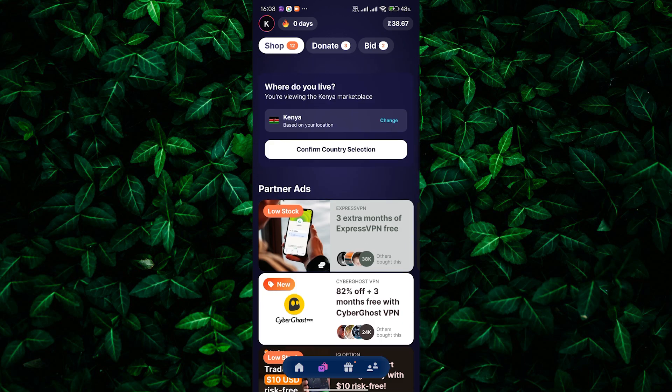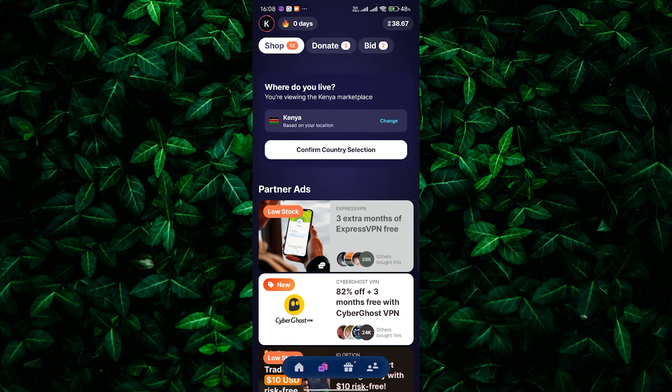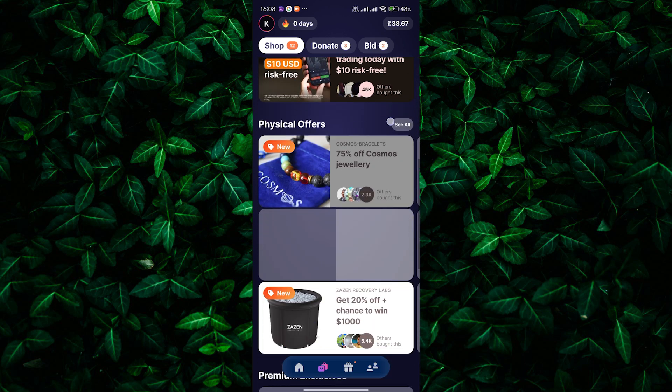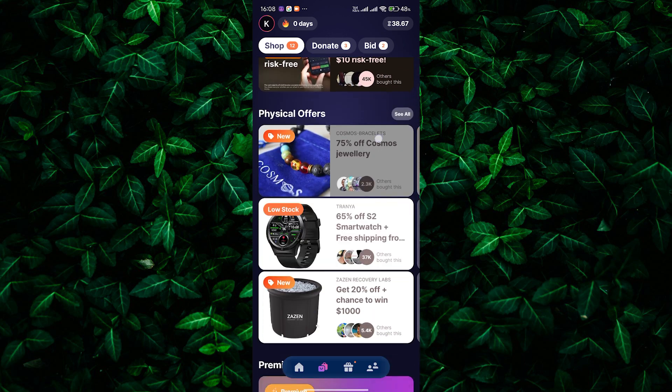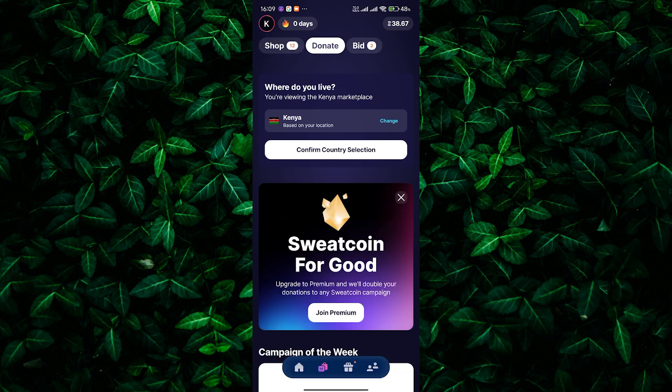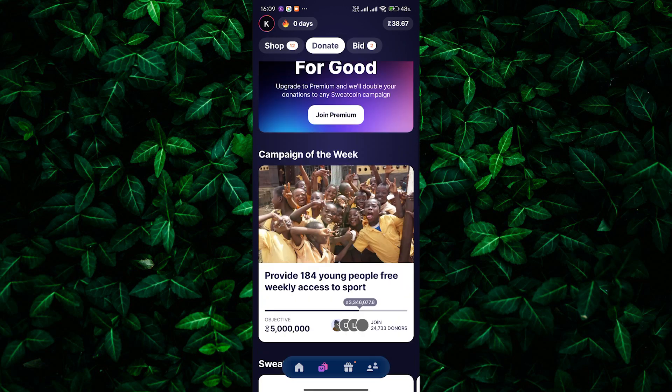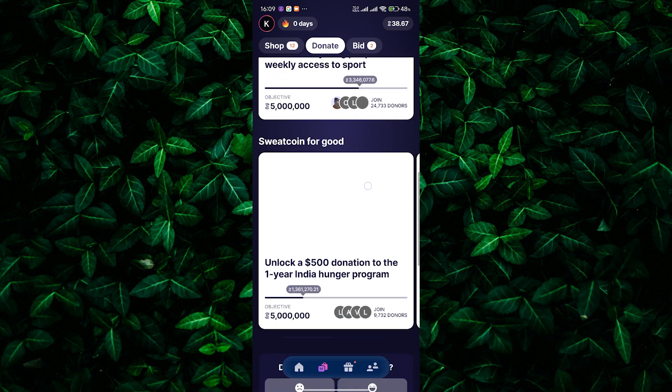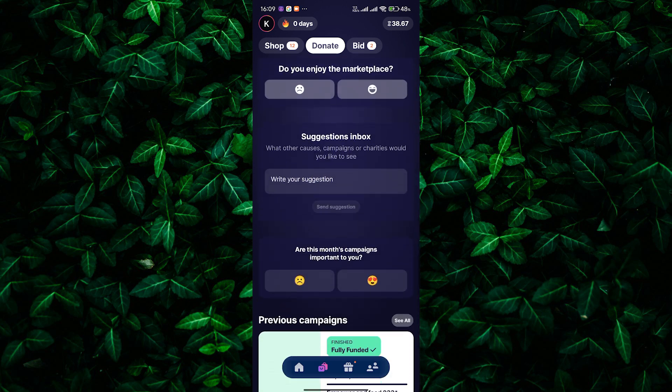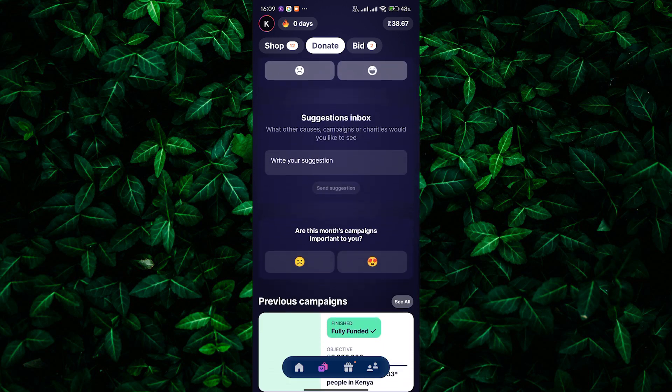You can also use Sweatcoins to support various causes. There are donation options available where you can contribute to charitable organizations. To donate, go back to the shop and look for the donate section. You can choose a cause you care about and donate your Sweatcoins directly.